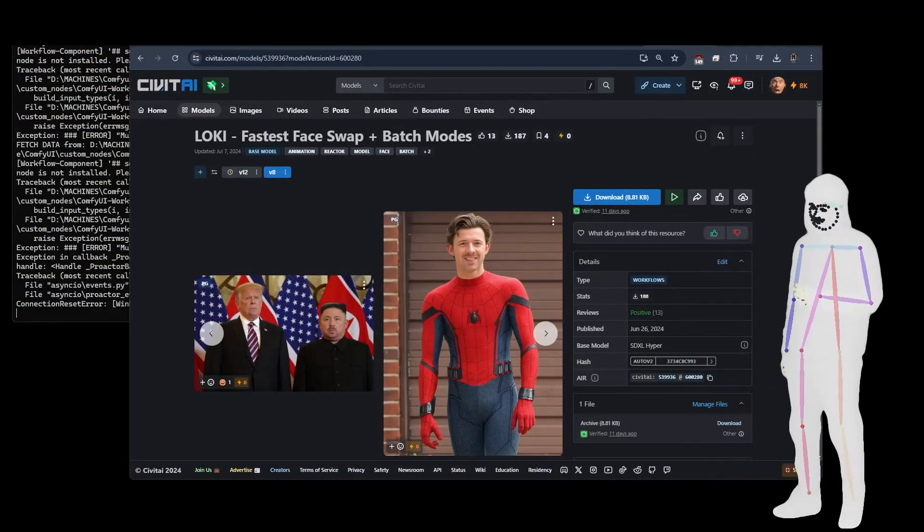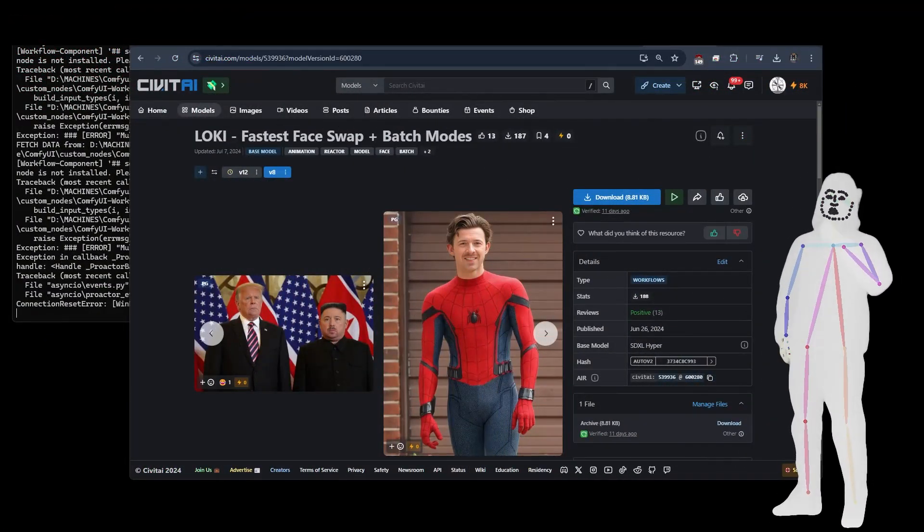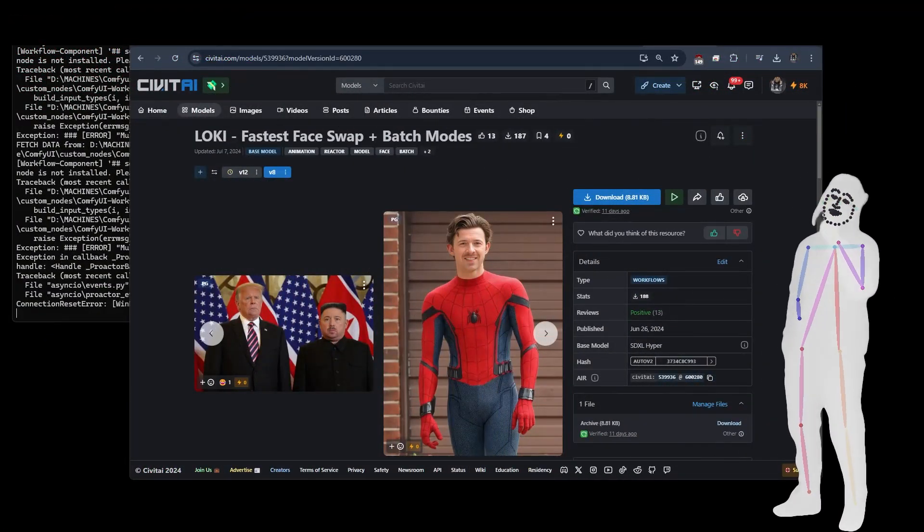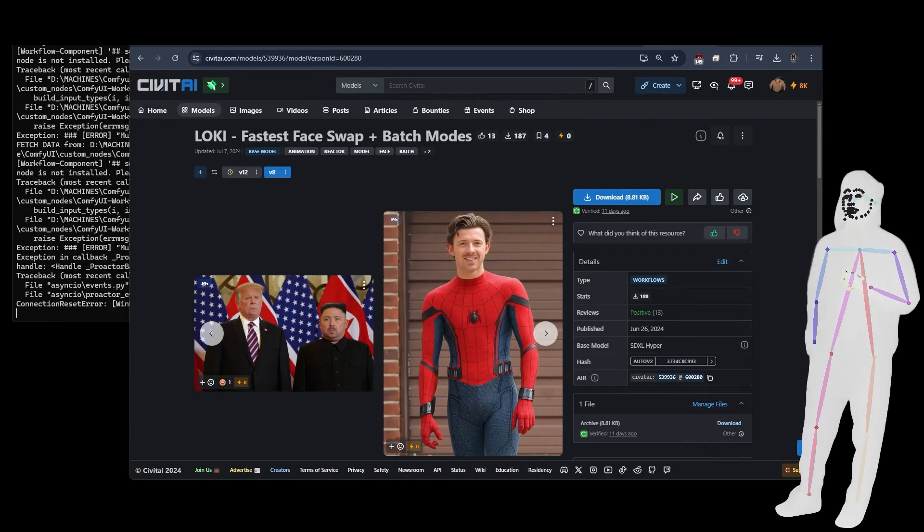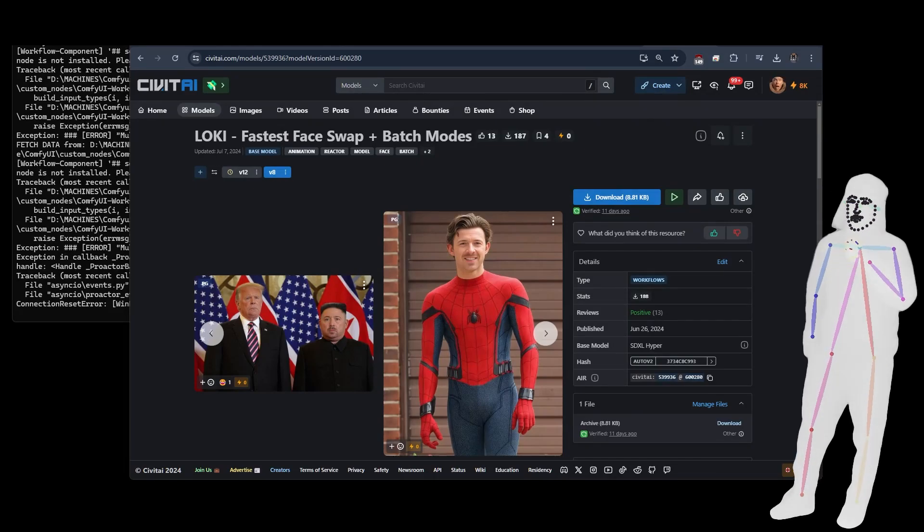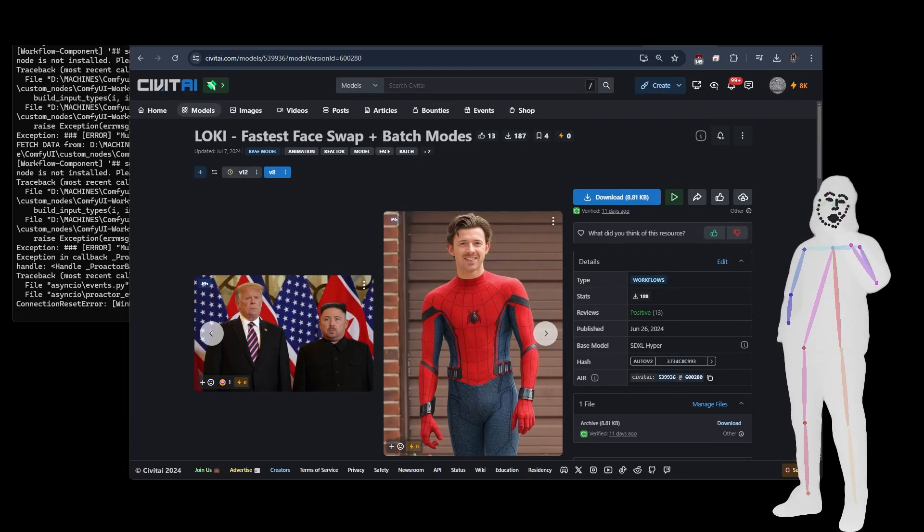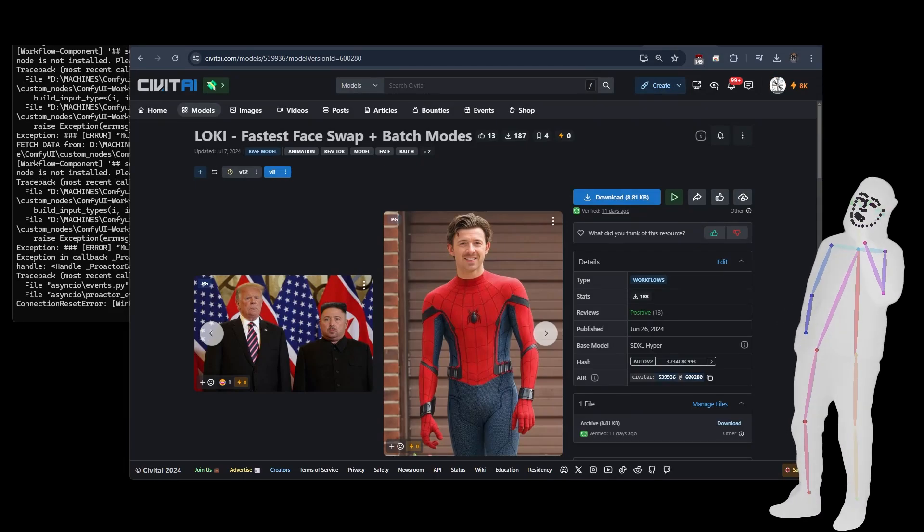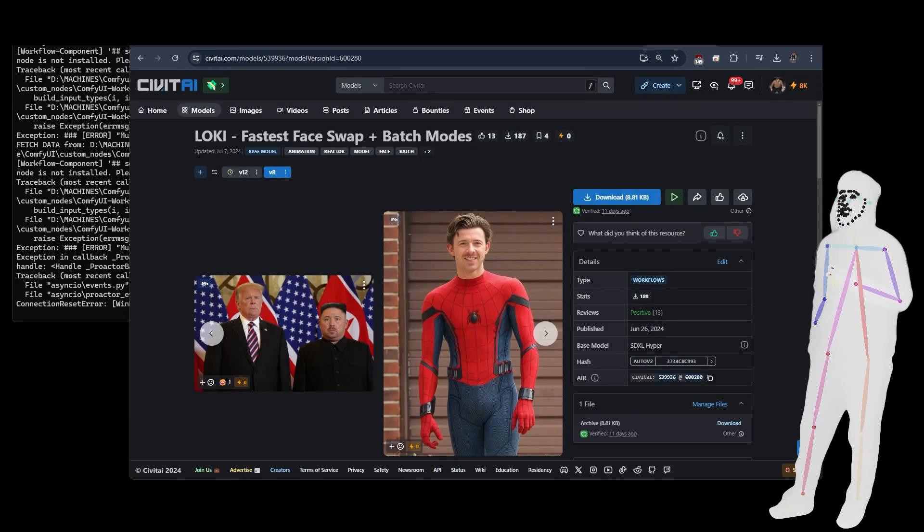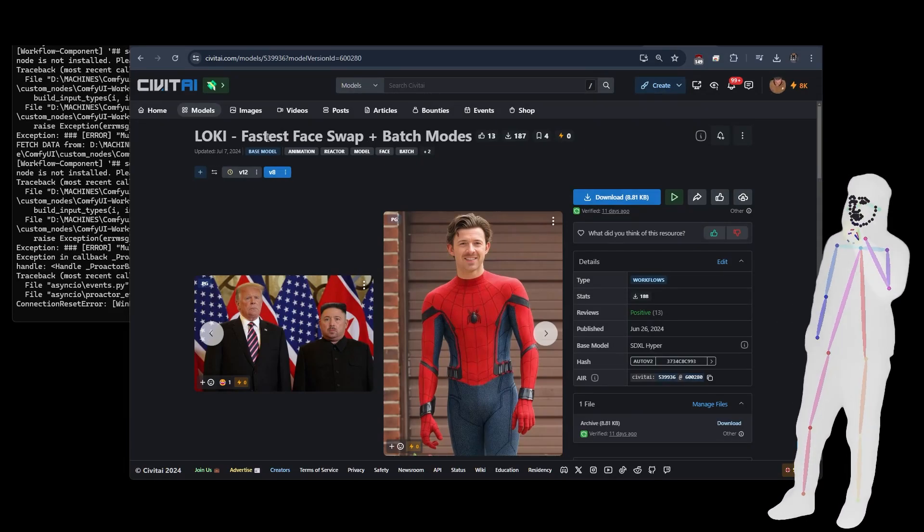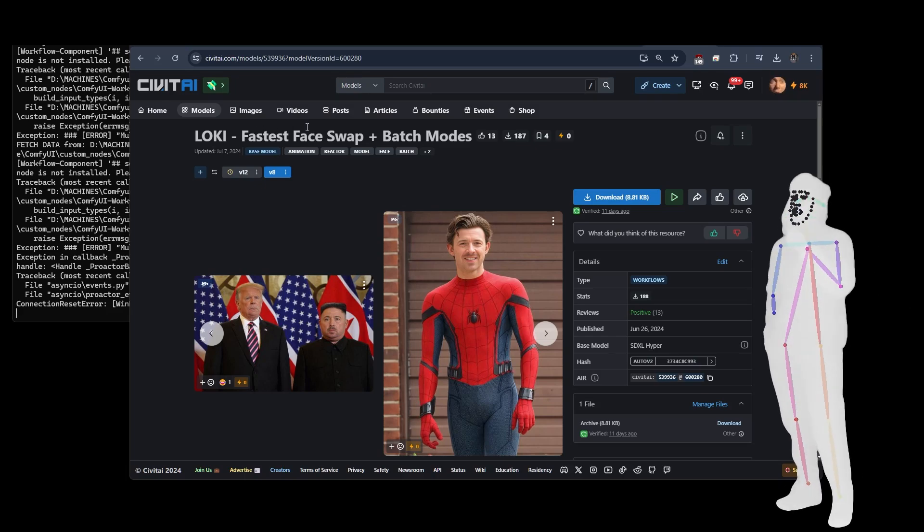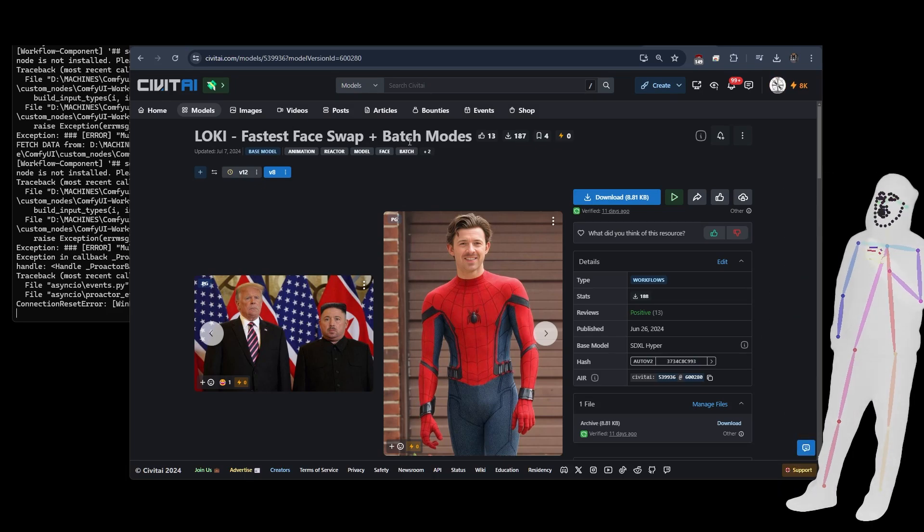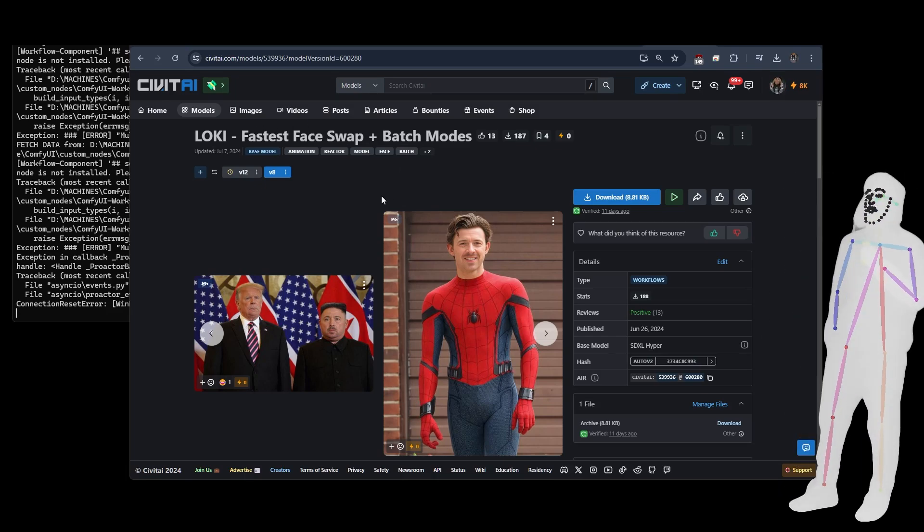Welcome back, everybody. We're back and we're talking about the latest edition of Loki. So about a week ago, maybe, I released the Loki fastest face swap with batch modes.